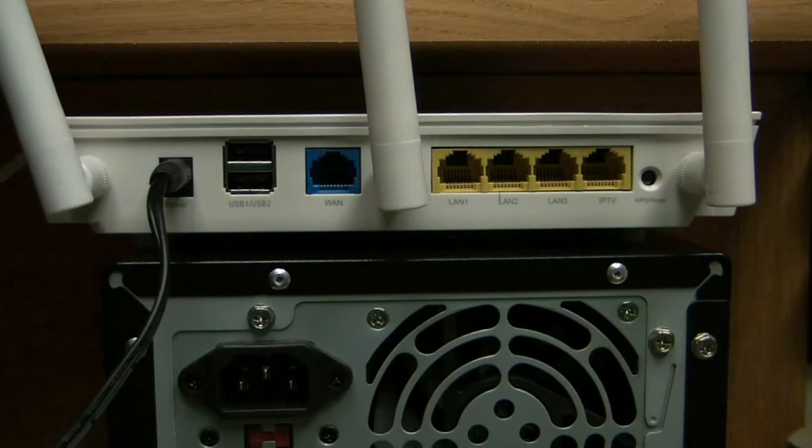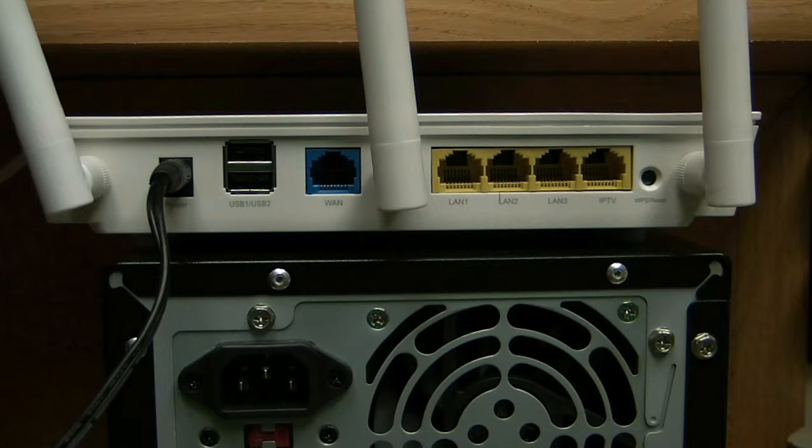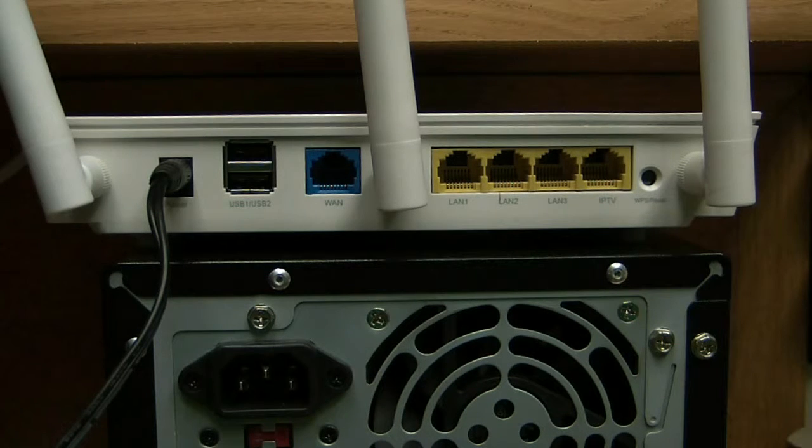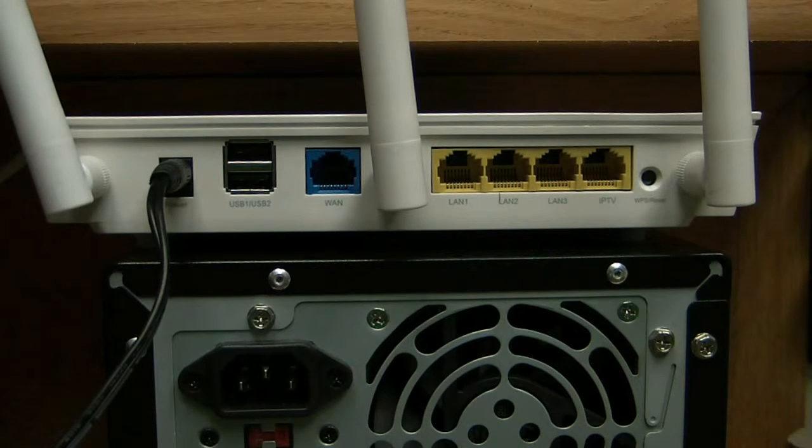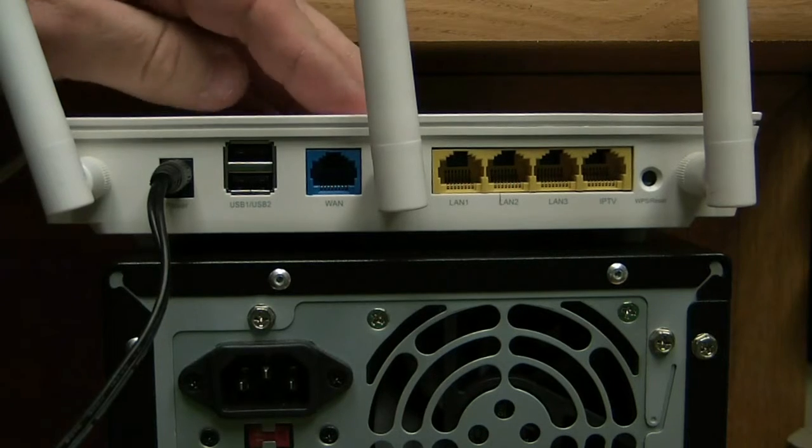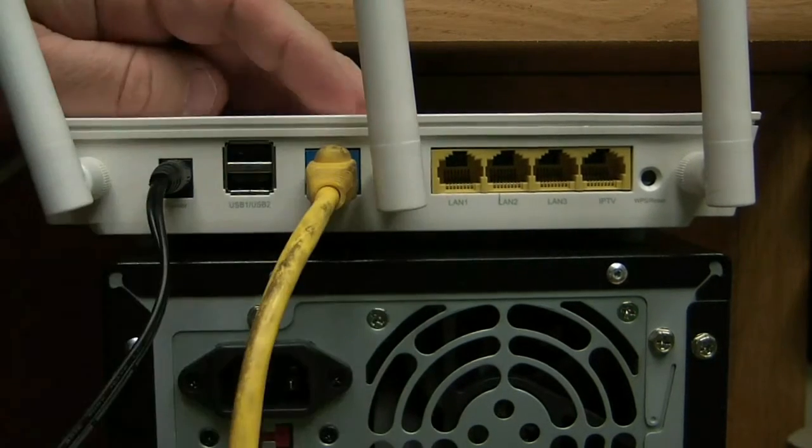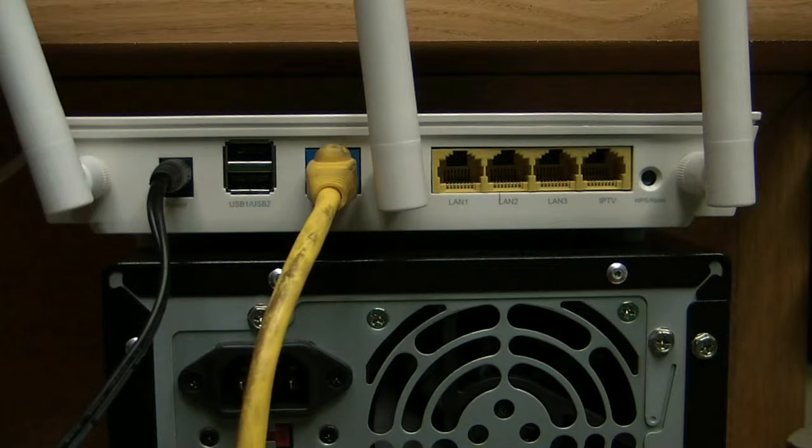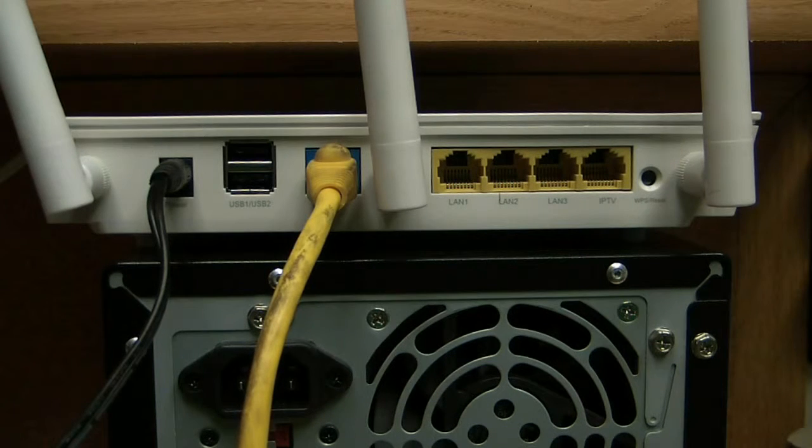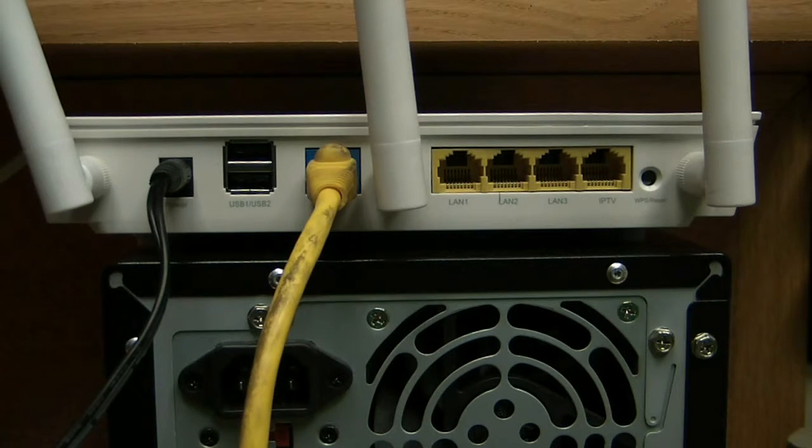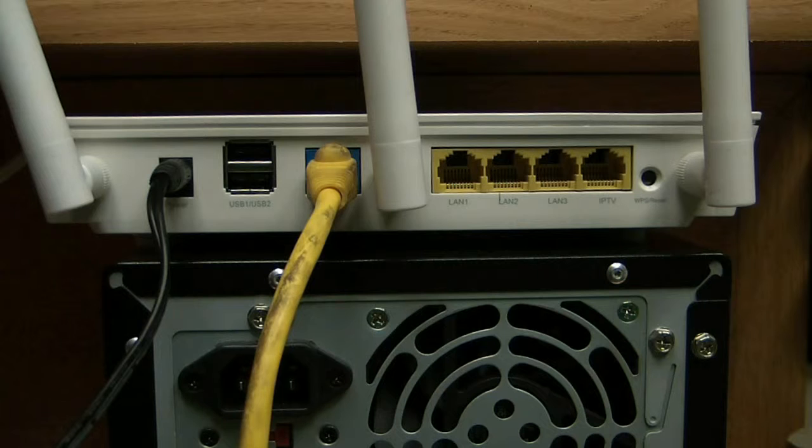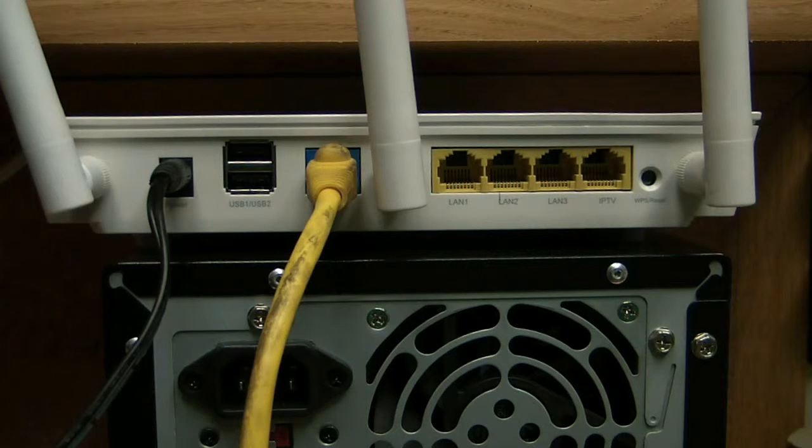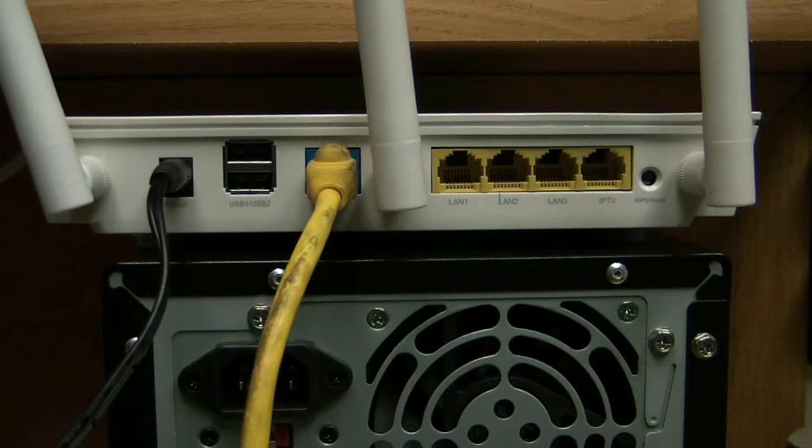The next step is to take the ethernet cable that's currently running from your modem to your computer, take it out of your computer, and plug it into the back of your router in the blue port. It's the one port that's a different color, signifying it's a different signal. Blue means the signal from the modem; the yellow ports go out to your computer or other devices.